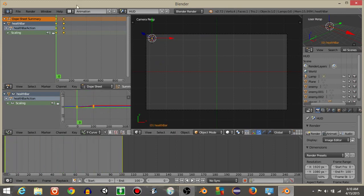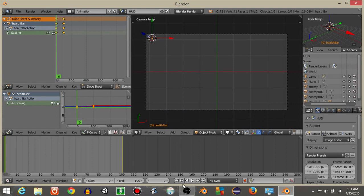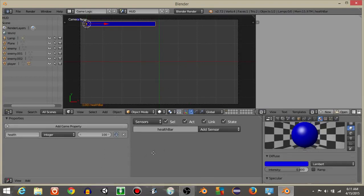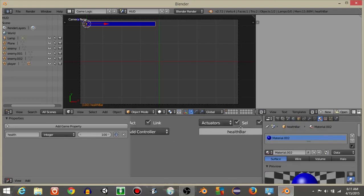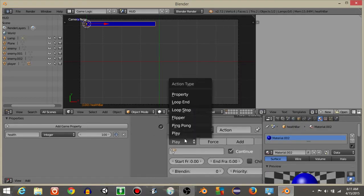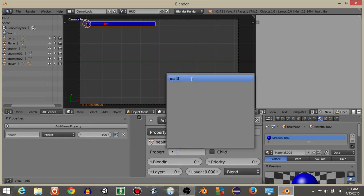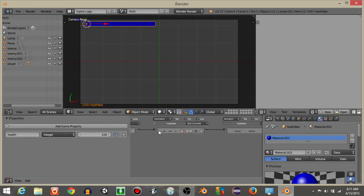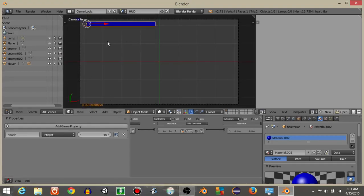Go back to Game Logic view. On the health bar, add an Always sensor and an Action actuator. Set the type to Property and play the 'health bar' action on the property 'health'. This means whatever value the health property holds, that's the keyframe it displays. If health is 100 it shows full; if set to 50, it's noticeably reduced.